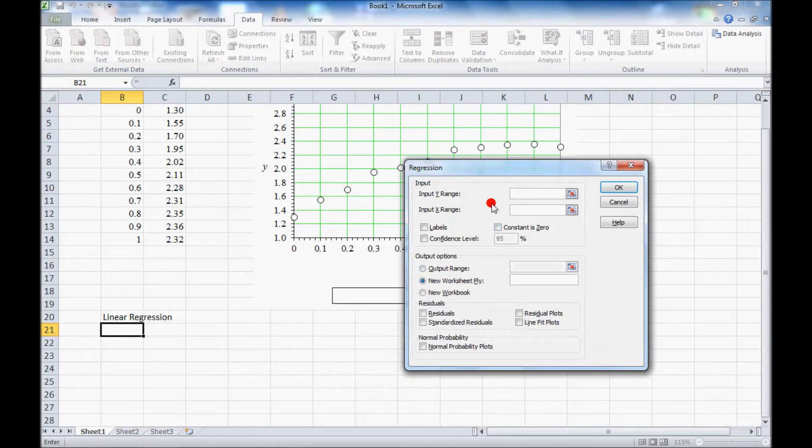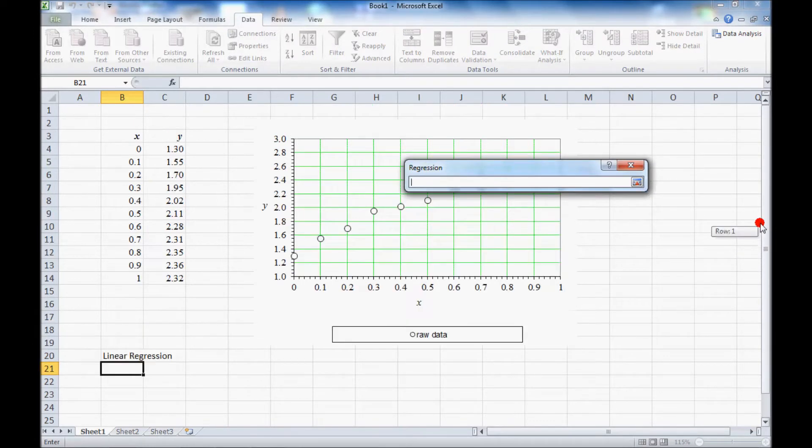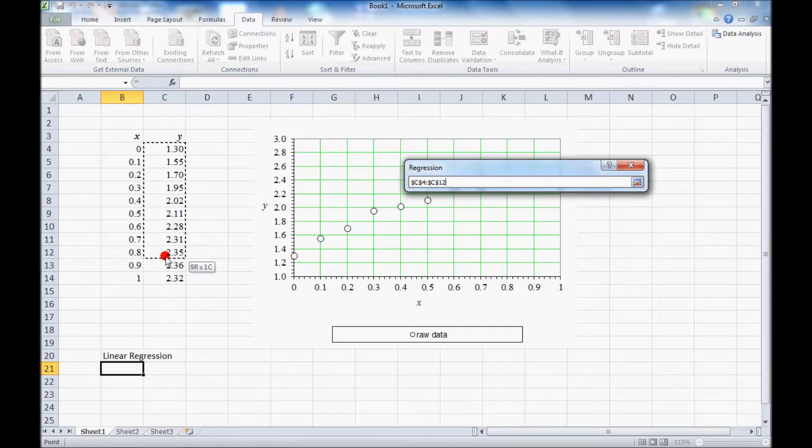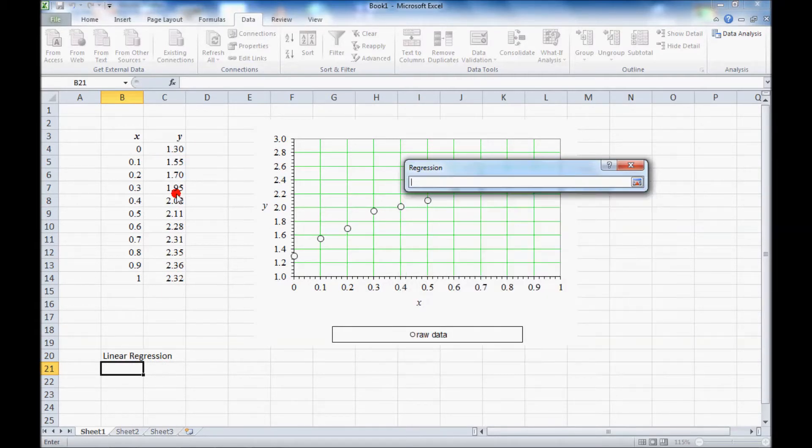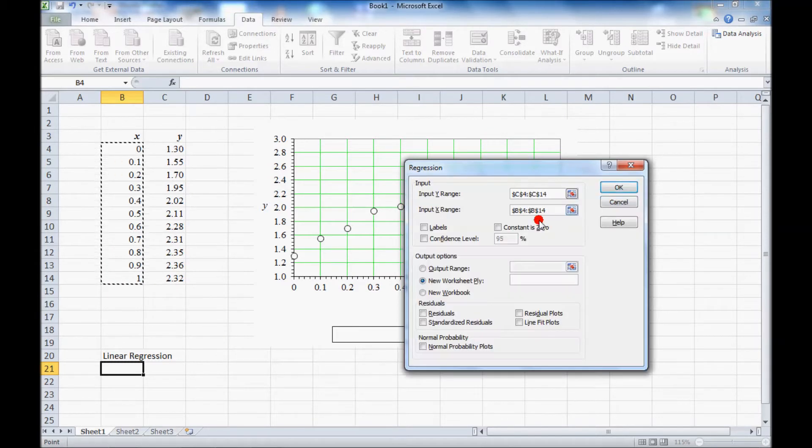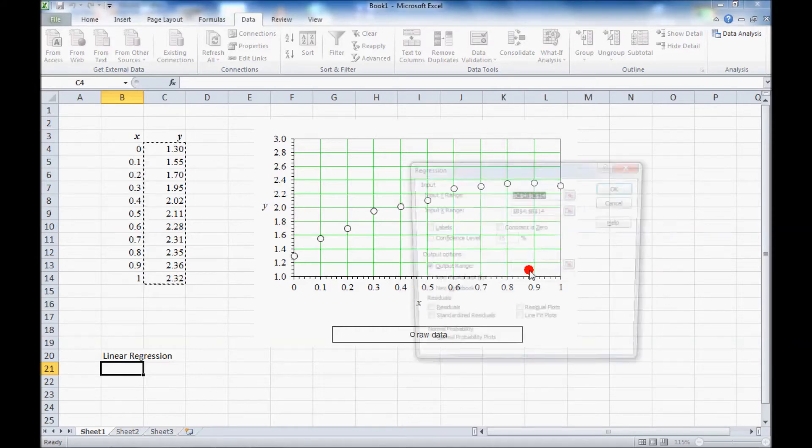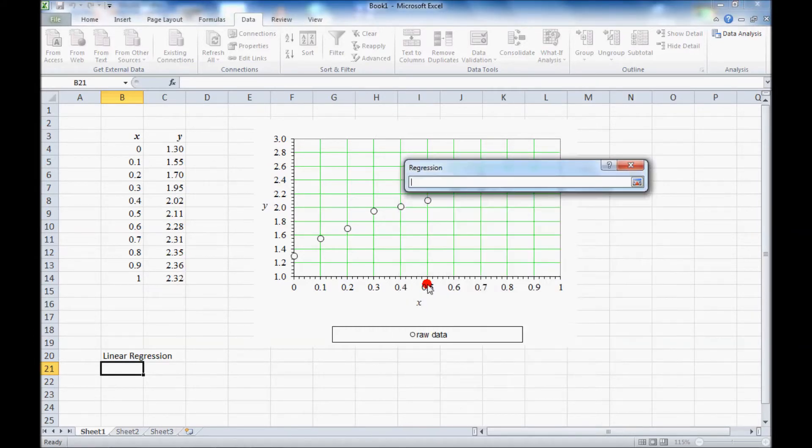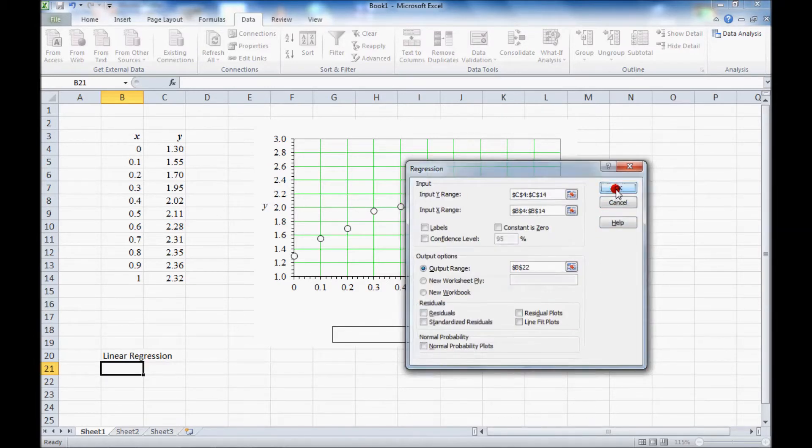And now Excel wants the input y range and that's the y values, and then it wants the input x range which are these values, and the output range where we're going to put these results. I'll just put them right here, pick a cell and everything else should be fine.